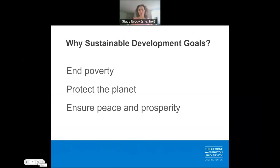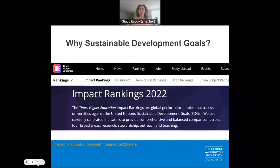Why Sustainable Development Goals? Why are we talking about this? The Sustainable Development Goals were developed with the overarching aims of ending poverty, protecting the planet, and ensuring peace and prosperity for all. As researchers, faculty, staff, and students in an academic institution, we've also seen their use in evaluation. For instance, Times Higher Education used the SDGs as a framework to evaluate the impact of universities.